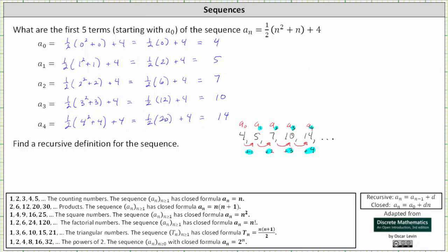Therefore, the recursive definition is a sub n is equal to the previous term a sub n minus one, plus n. We also need the initial condition that a sub zero equals four.